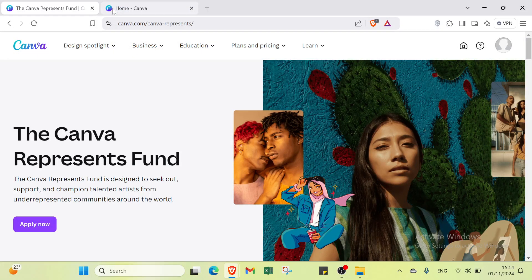Ready to turn your ideas into a designed website without any coding? Discover how Canva's intuitive design tools can help anyone create a professional presence in just a few clicks. Whether you are a beginner or a seasoned creator, building a beautiful site has never been easier. Join us and launch your creativity with Canva today.